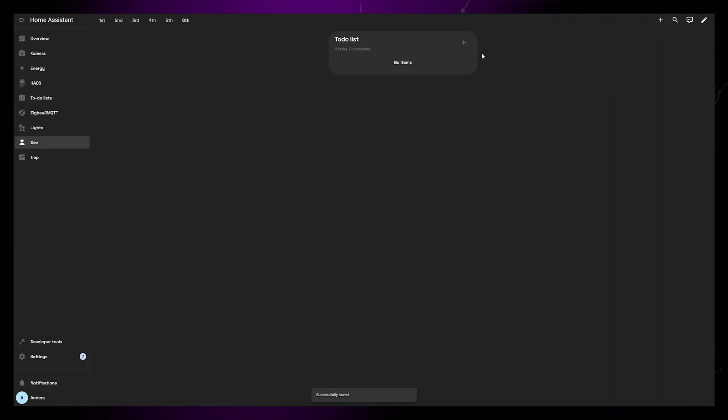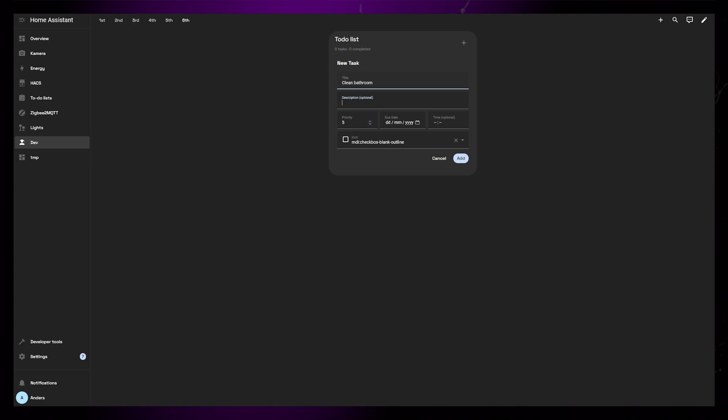I'm just going to save the card so I can add some tasks. On the card, we can click the little plus icon to open a form. Here we can add tasks.